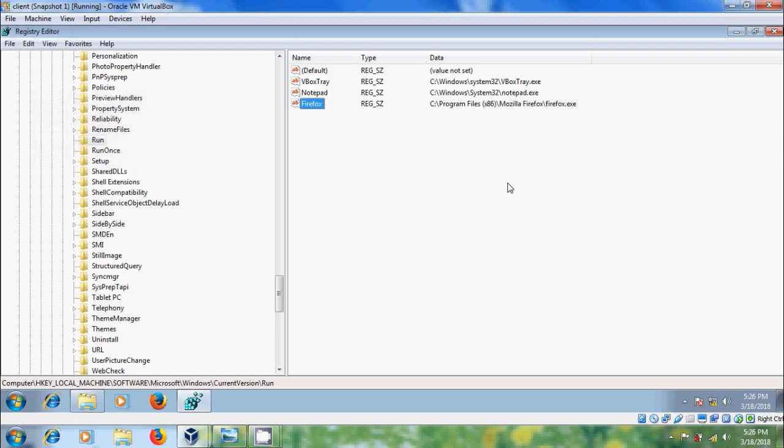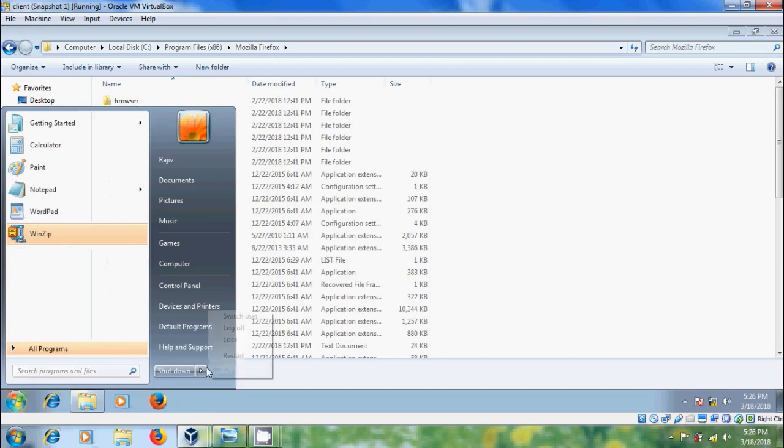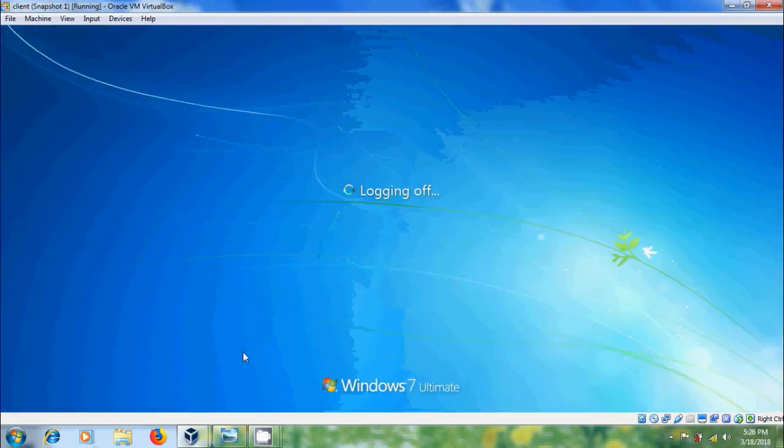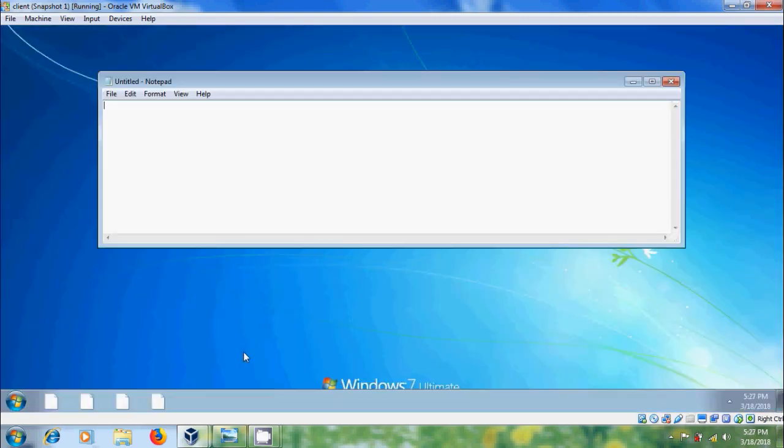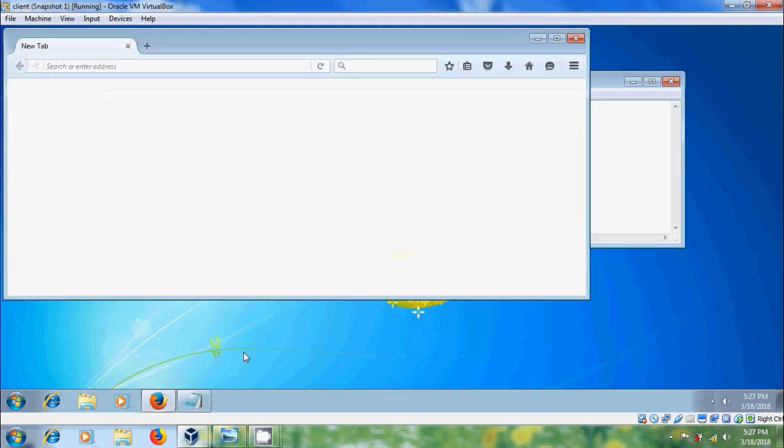After creating the string values, close the Registry Editor, we need to restart our computer to apply these changes. After restart, immediately it will run the programs that we added in System Startup.